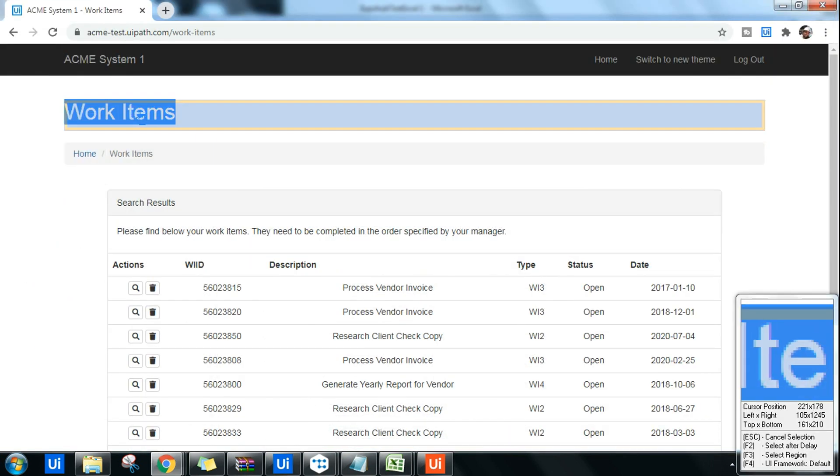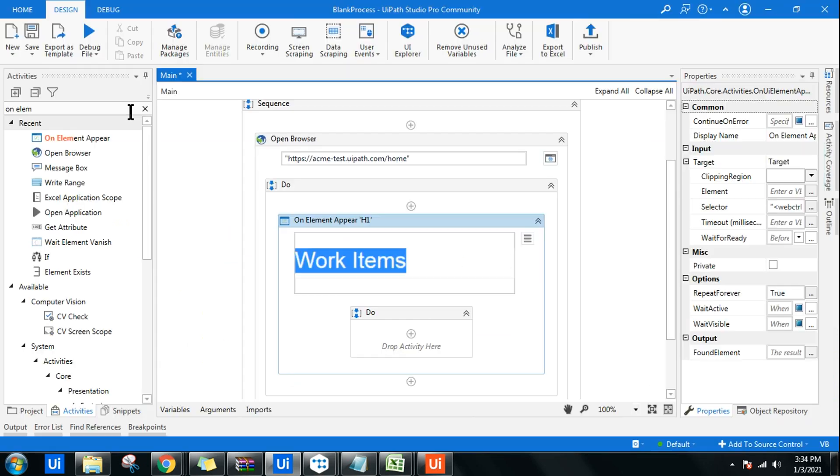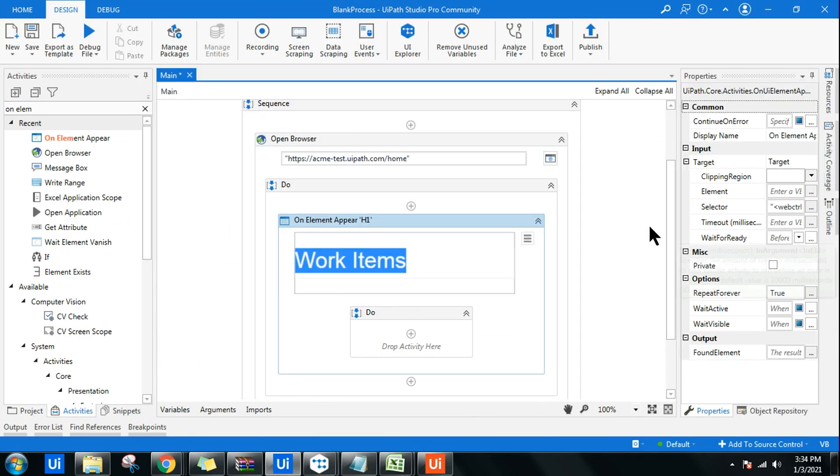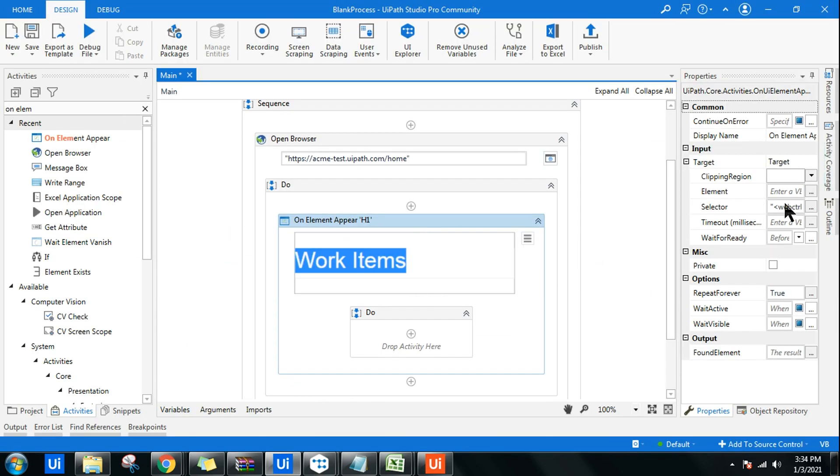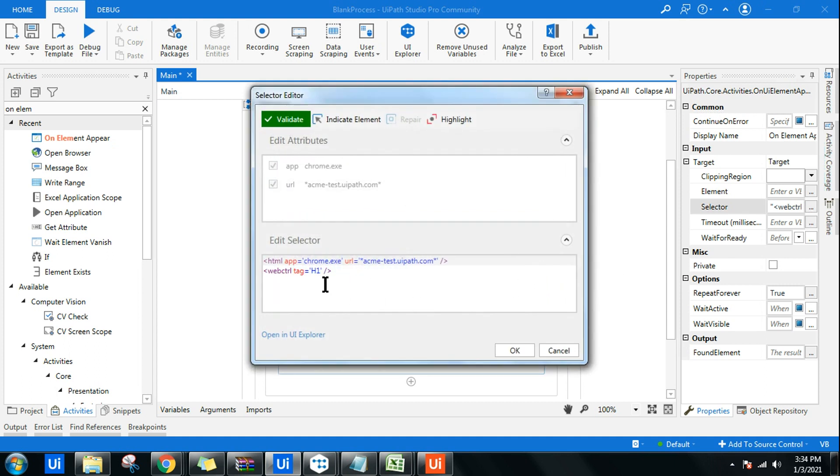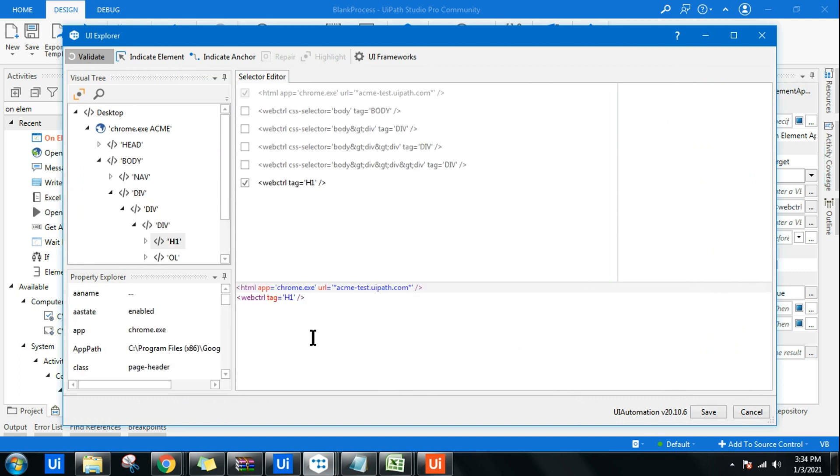I'll click on Indicate Element inside a browser and I'm going to click on Work Items. Now it is very important that you go to the selector and check. You can see nowhere it has mentioned Work Item. Let me open in UI Explorer. We will modify this selector a bit.